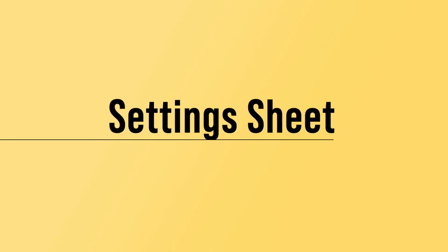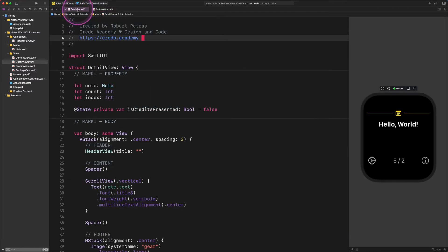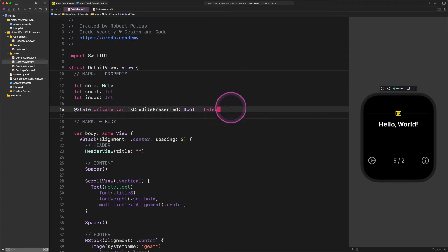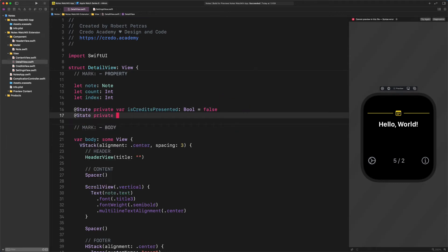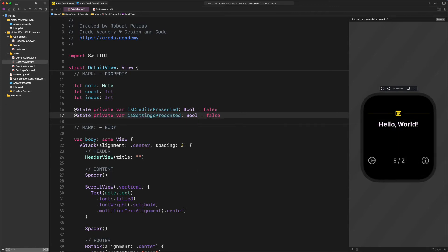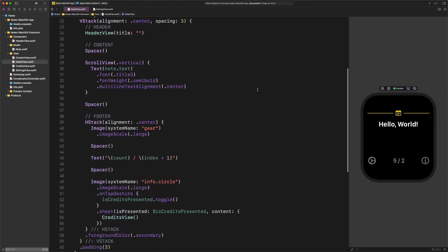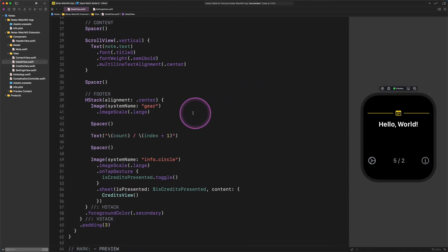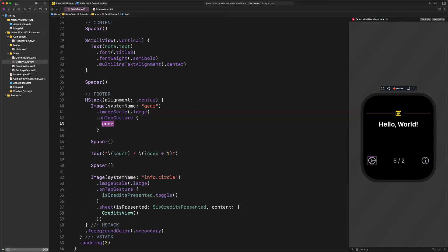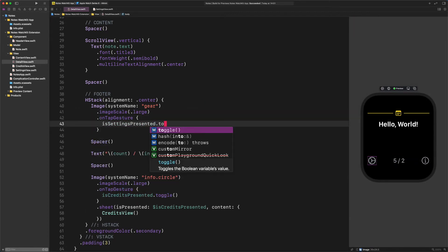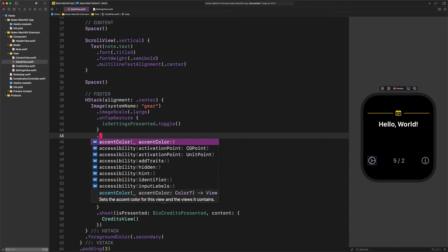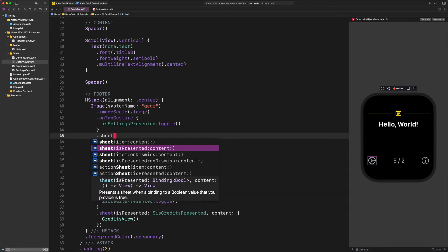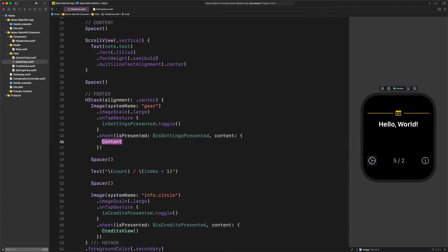Settings sheet. Okie dokie. I think it's time to make the settings view displayed using a sheet. To do that, we need to switch to the detailed view, and let's continue our work there. Here, we will create a new property similar to the credits property. Enter this code. @State private var isSettingsPresented Bool equals false. After that, we will add a new gesture modifier to the gear image. Scroll down and enter. On tap gesture. isSettingsPresented dot toggle. Then, let's add a new sheet modifier to this image as well. Sheet is presented dollar sign isSettingsPresented content SettingsView.